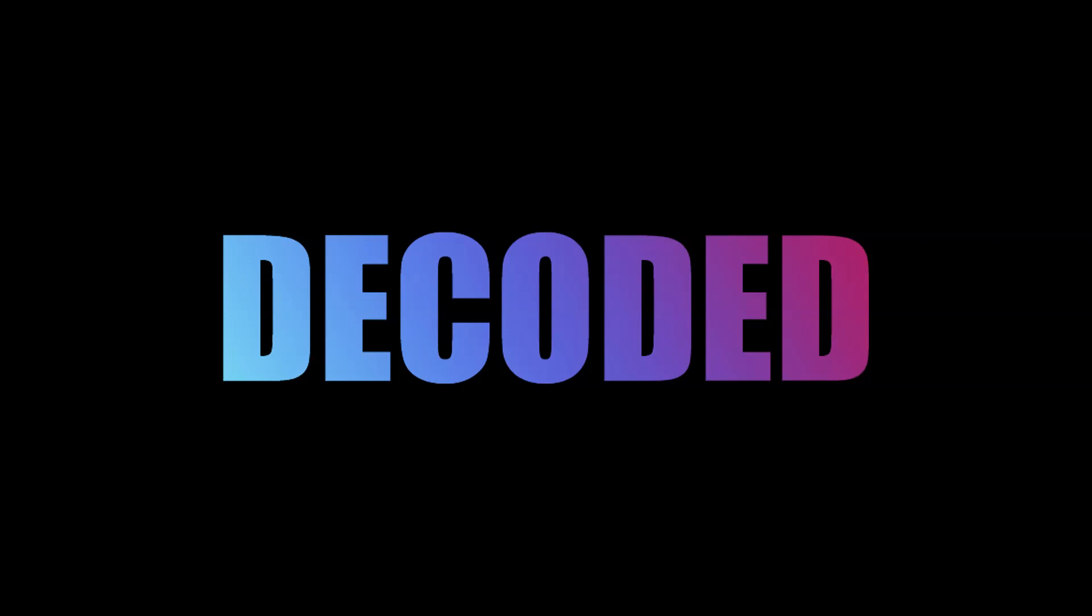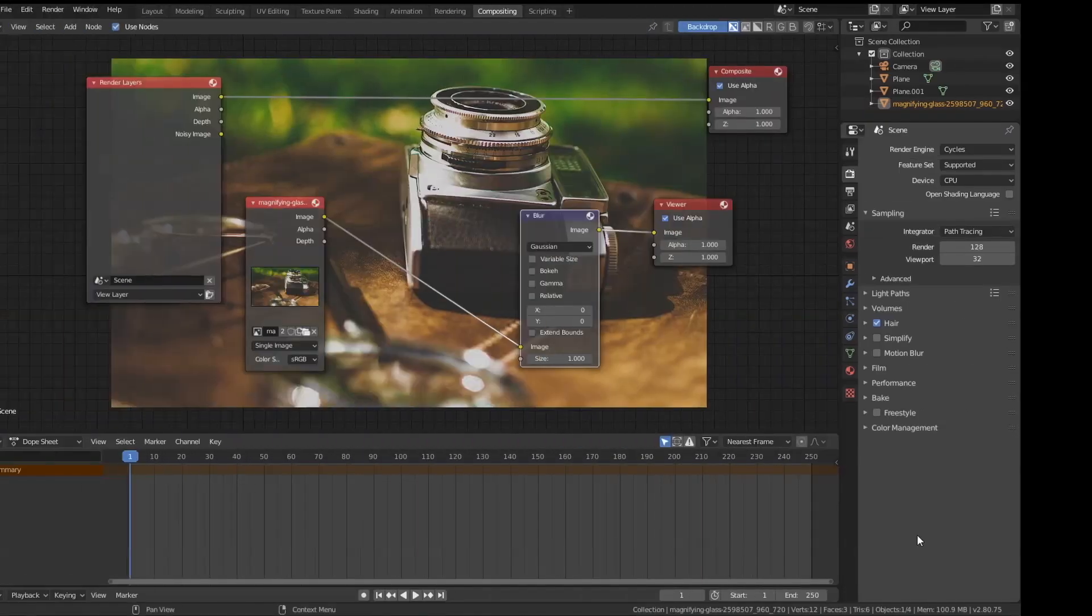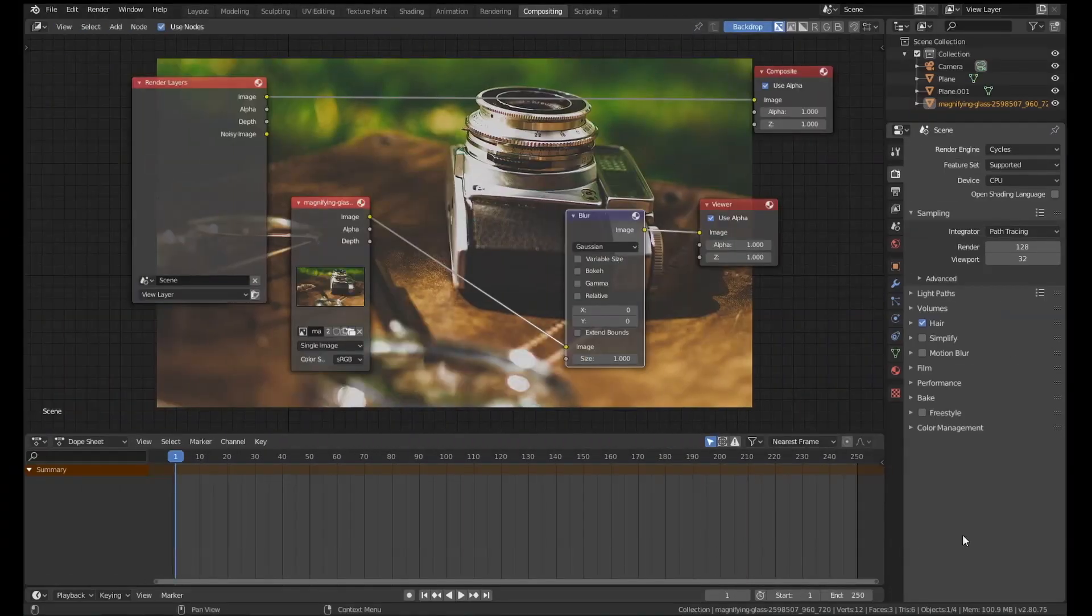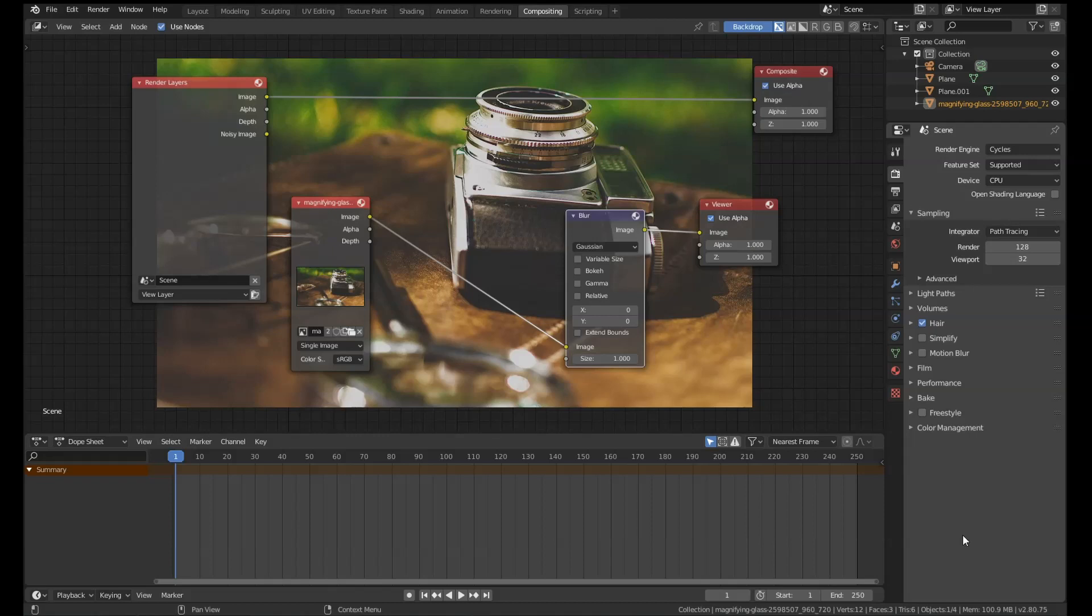What's up guys, my name is Rob, this is Decoded, and today I'm going to show you a method for blurring textures inside Blender's shading editor. Now naturally, Blender has no way of blurring a texture map.